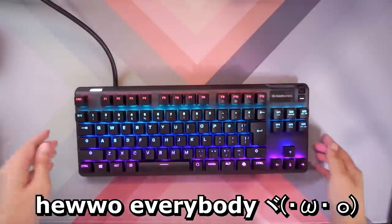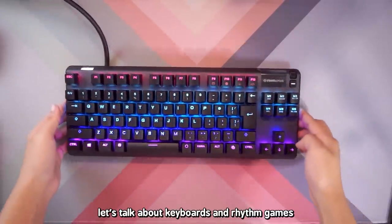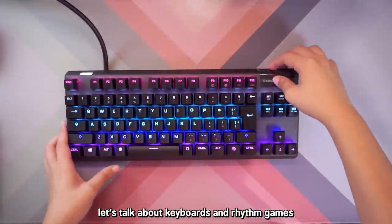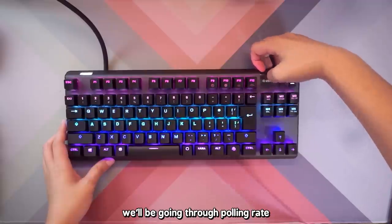This video is sponsored by Skillshare. Hello everybody! In today's video, let's talk about keyboards and rhythm games.